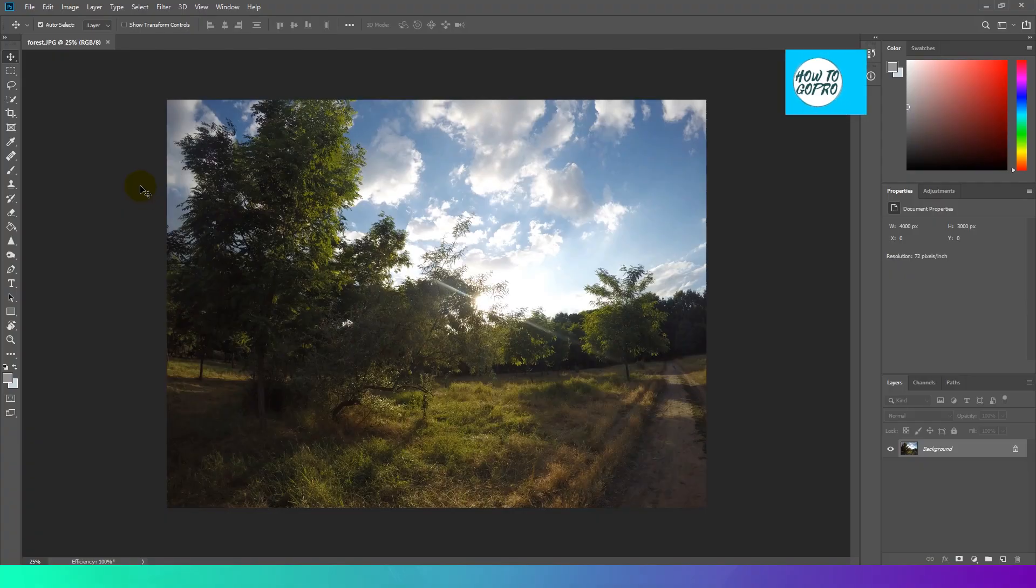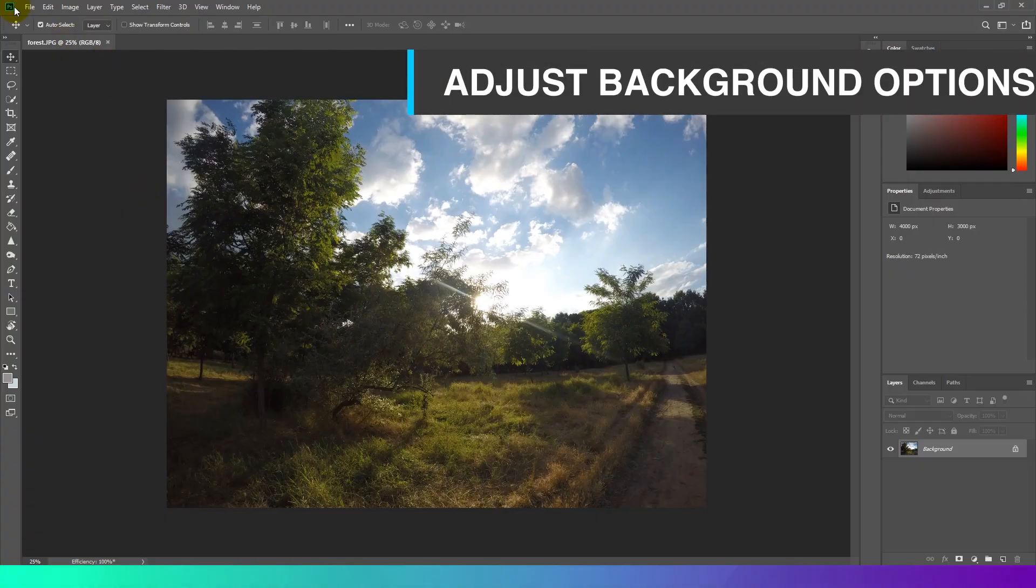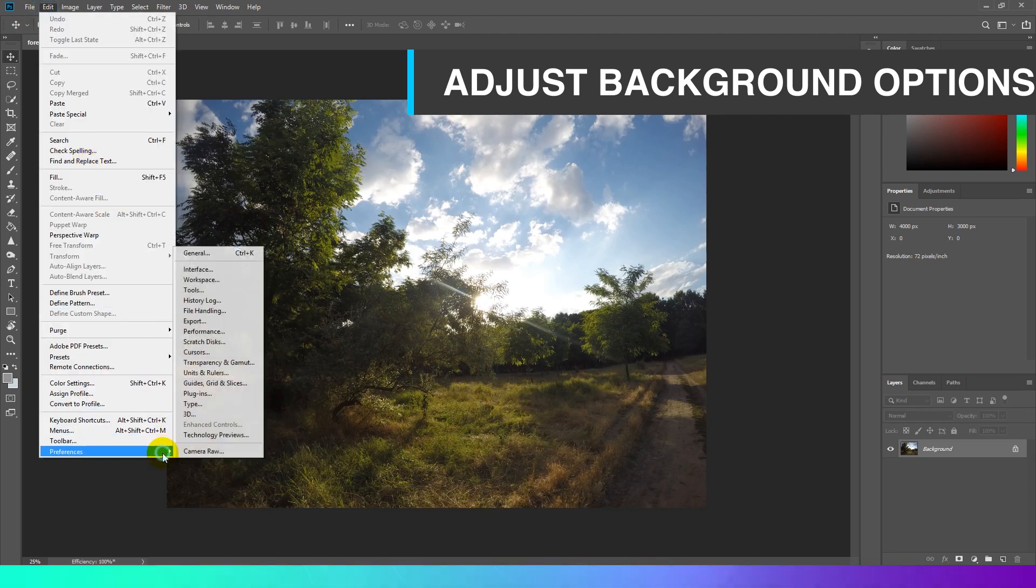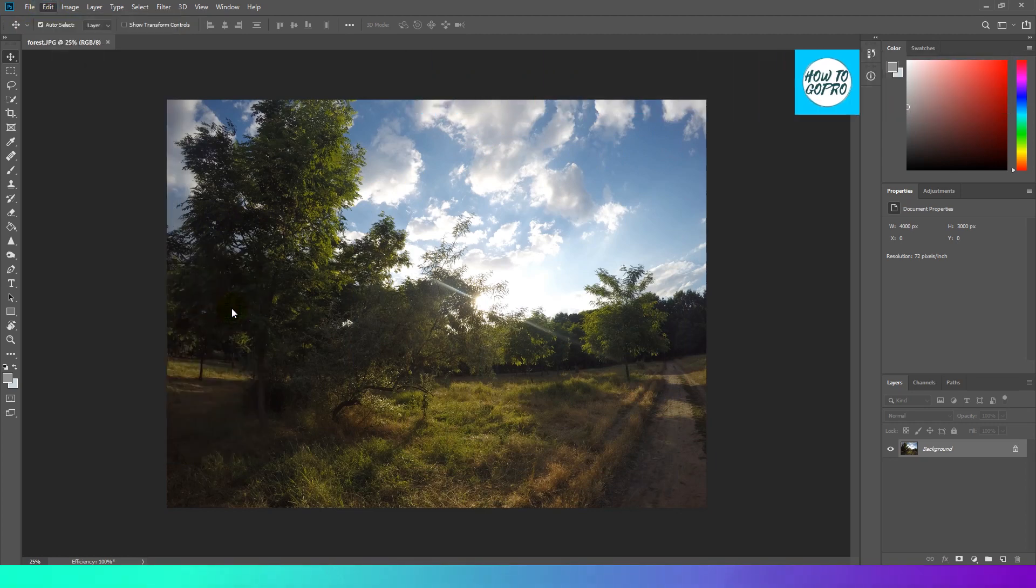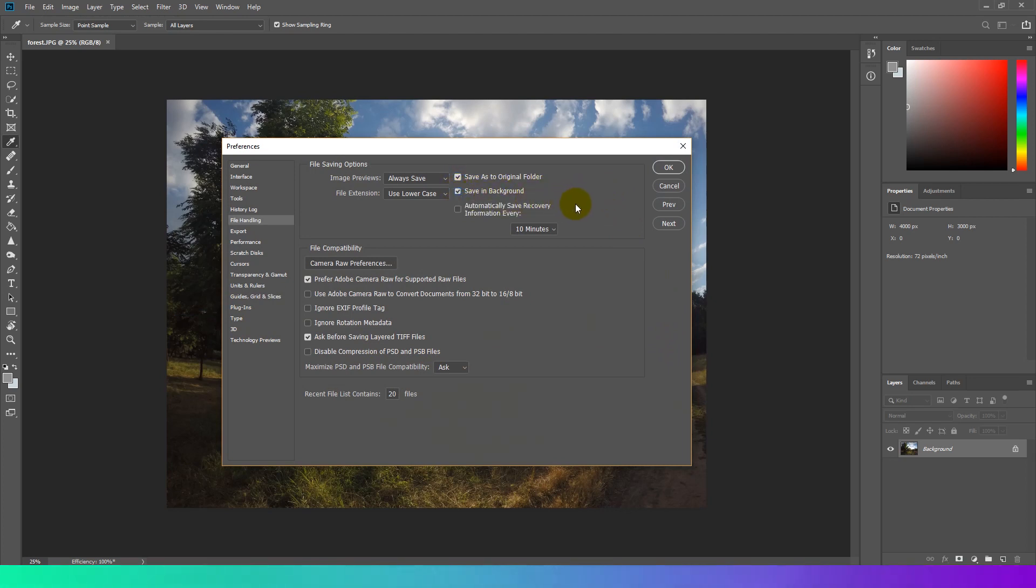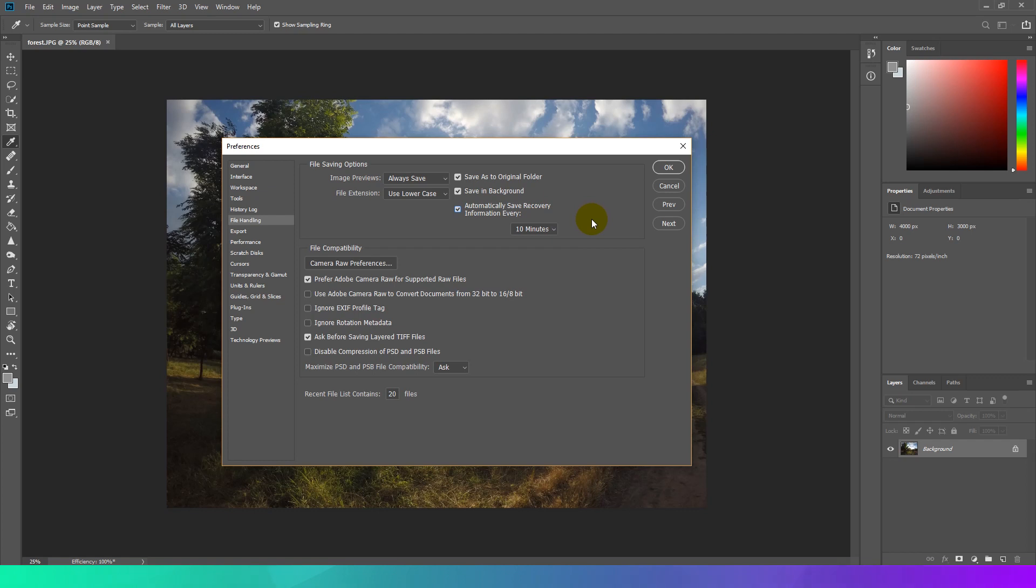Adjust Background Options. The save in background preference is enabled by default. When it's on, Photoshop lets you continue working while save and save as commands are performed, instead of requiring you to wait until they complete. Usually, background save operations don't significantly affect the performance or responsiveness of normal Photoshop operations.